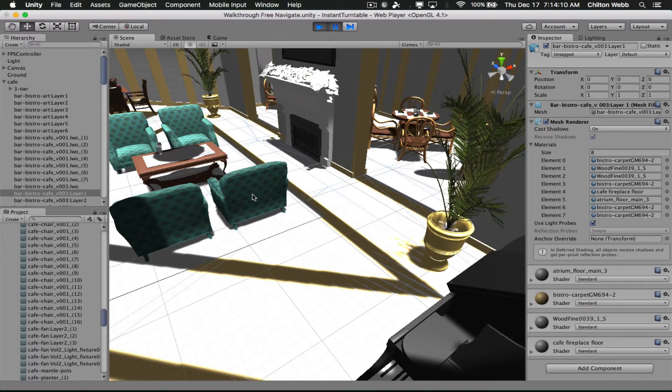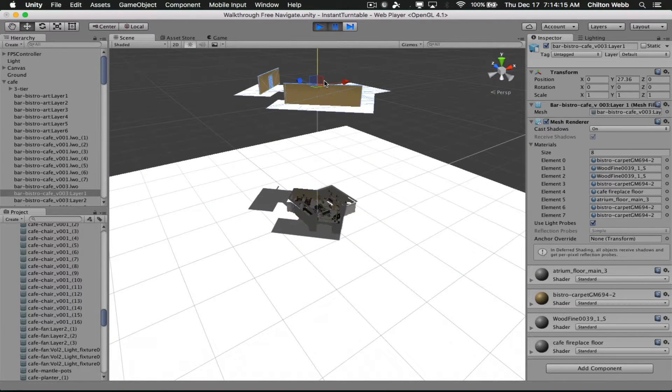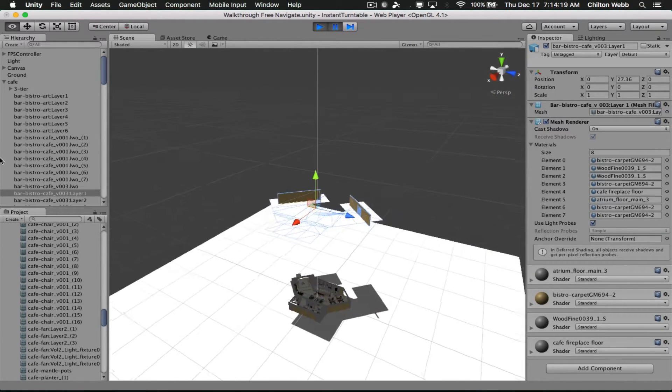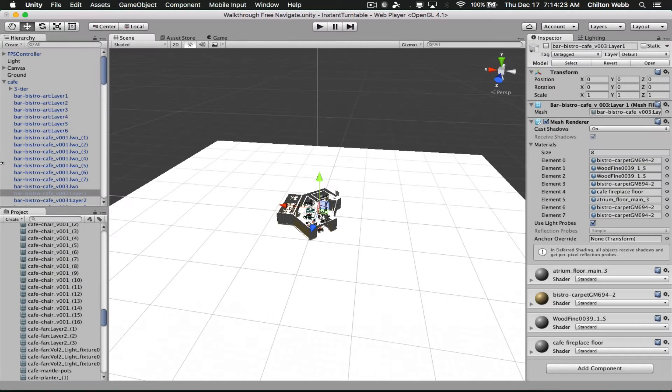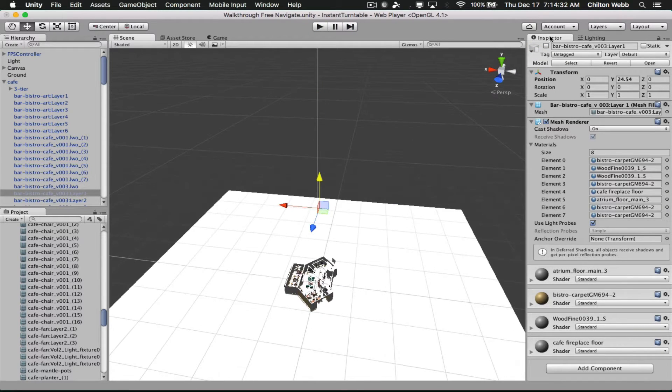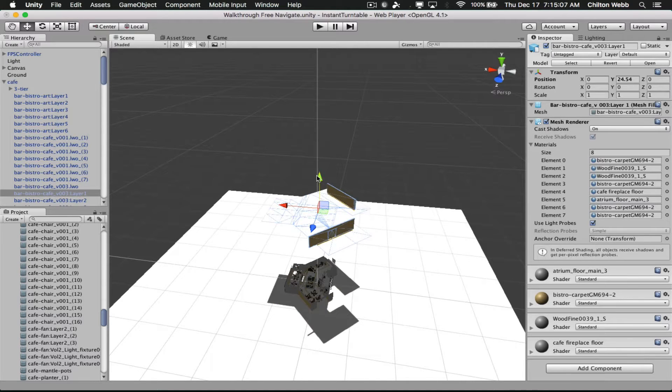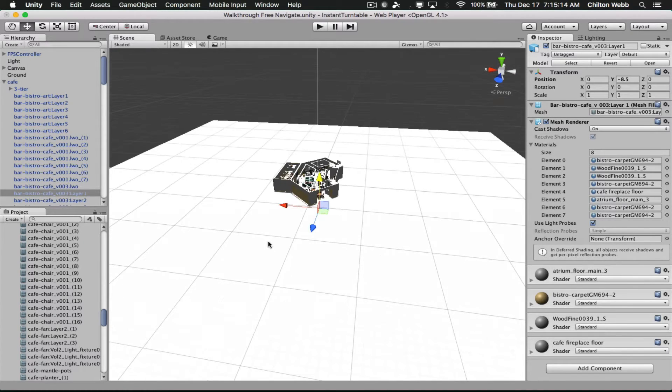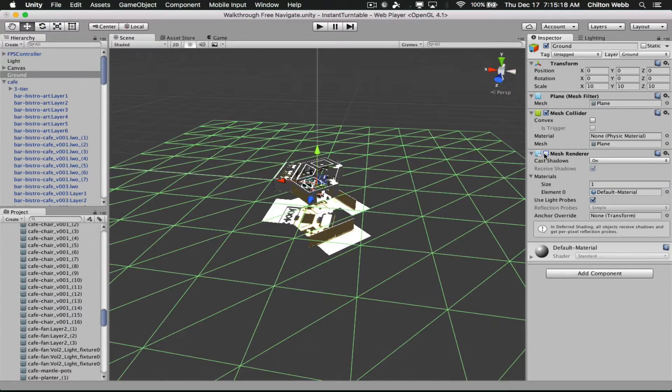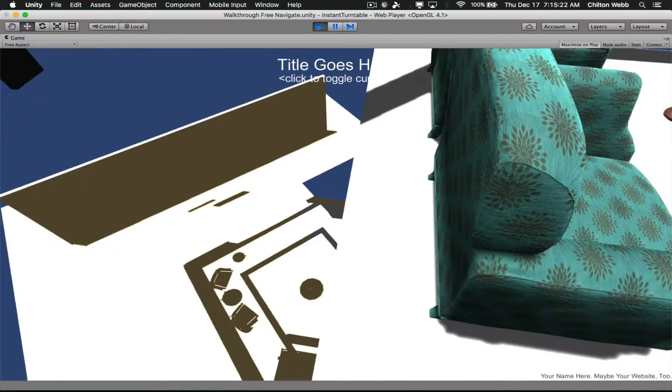And the simple reason for this is that our floor in the model is on the exact same level as the floor in the instant turntable system. So we're going to turn off the floor in the instant turntable system, thereby allowing us to see just the floor in the model.